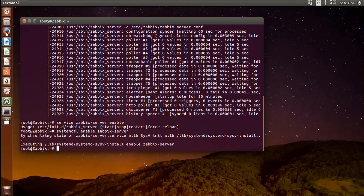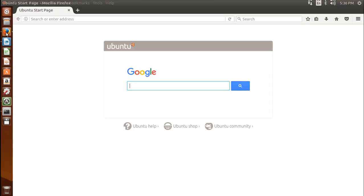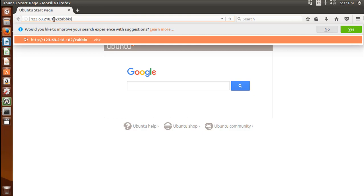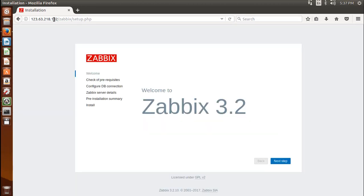The web interface lets us see reports and add hosts that we want to monitor, but it needs some initial setup before we can use it. Launch a UI browser and go to the address and type Zabbix followed by your IP address. On the first screen you will see a welcome message. Click next step to continue.